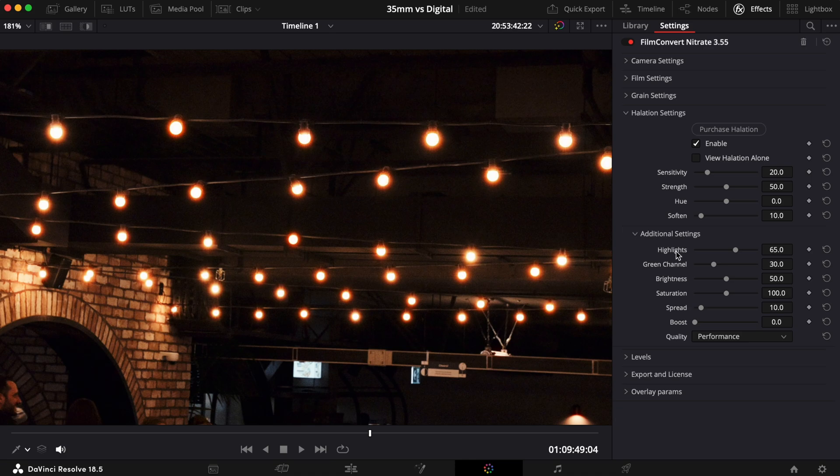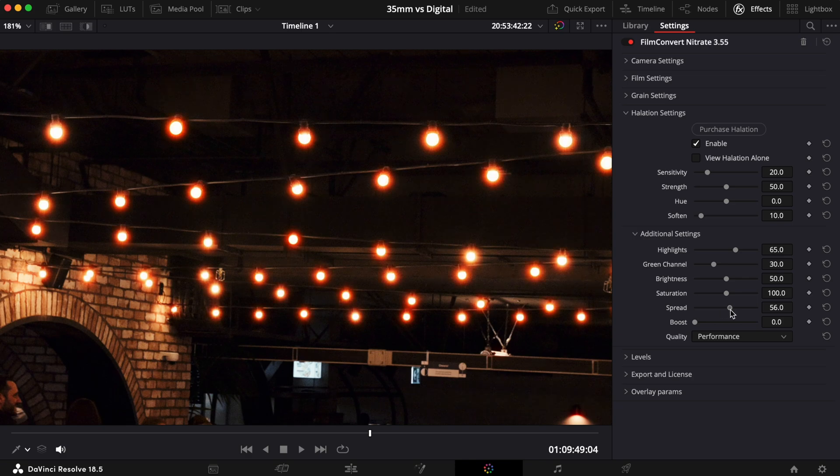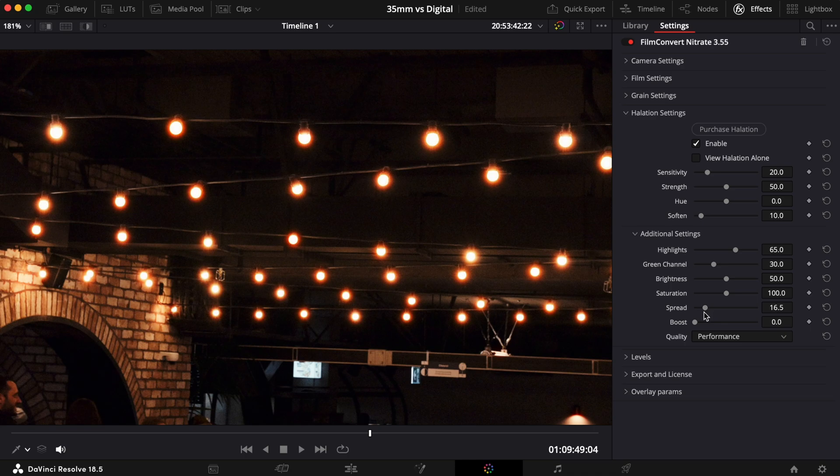The Spread slider allows you to widen the halation out. Turn this control up if you want an effect that spreads out further. You'll notice this control works similarly to the Soften slider, but it keeps the edge of the halation without adding a softening effect.